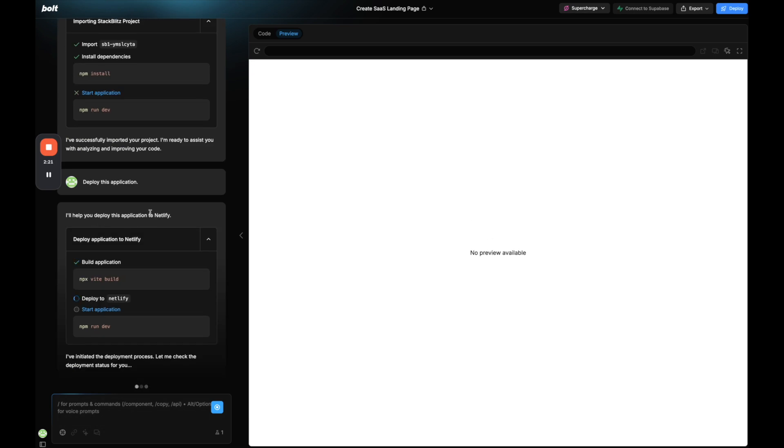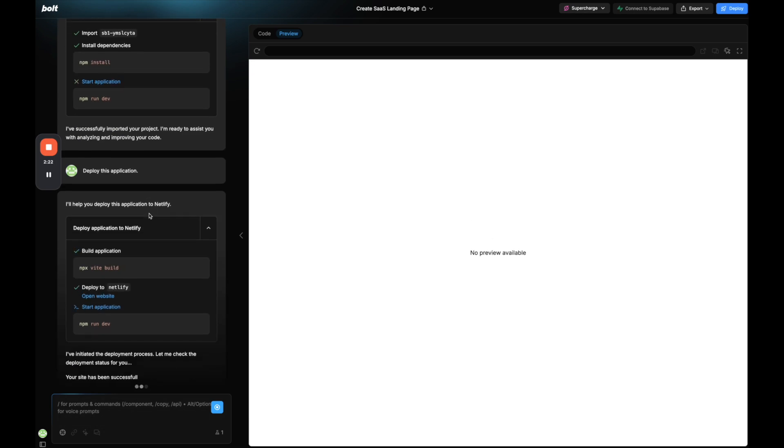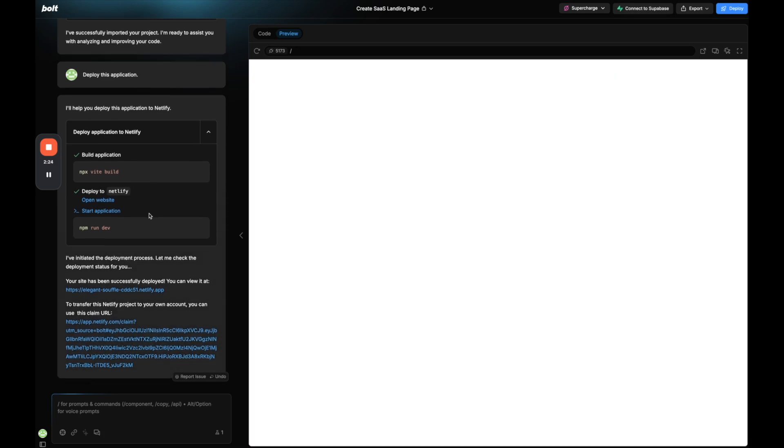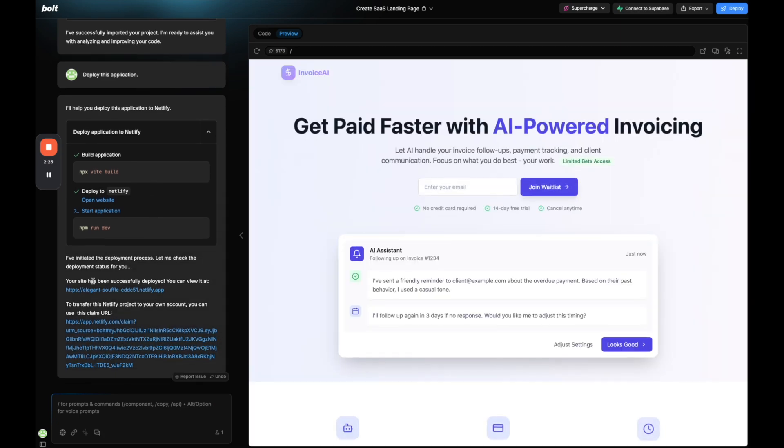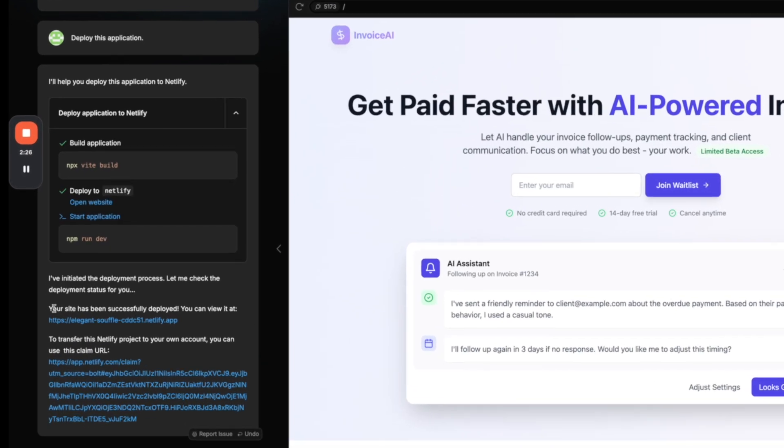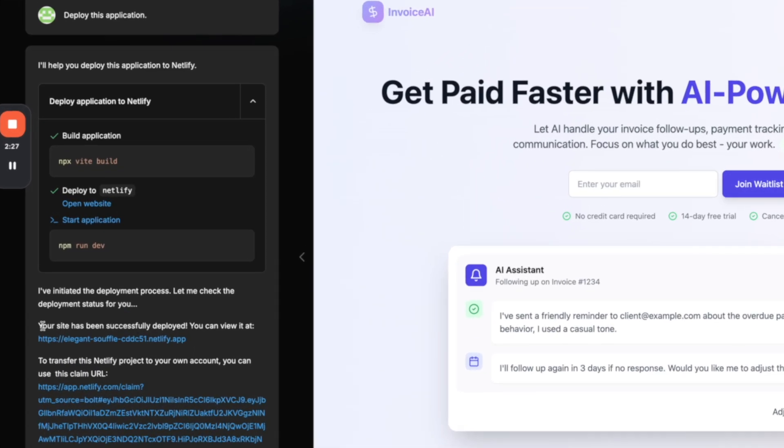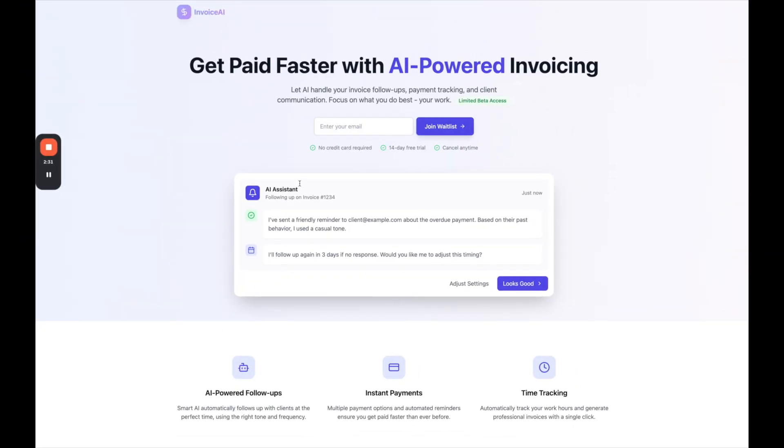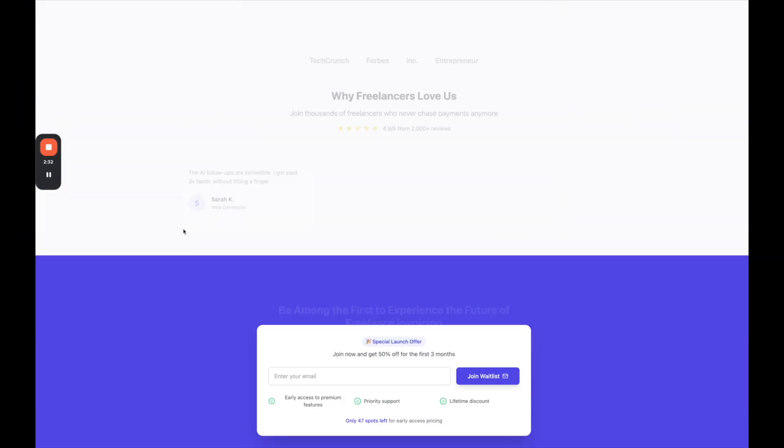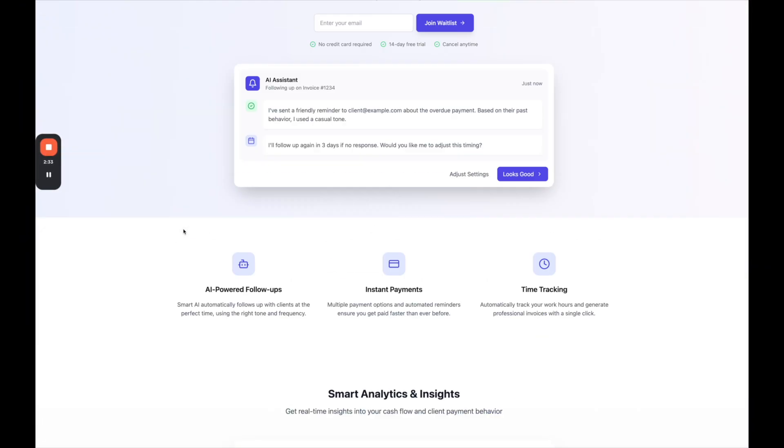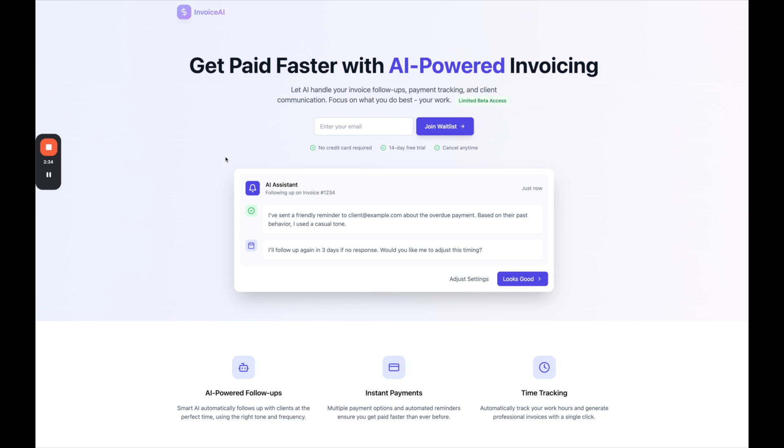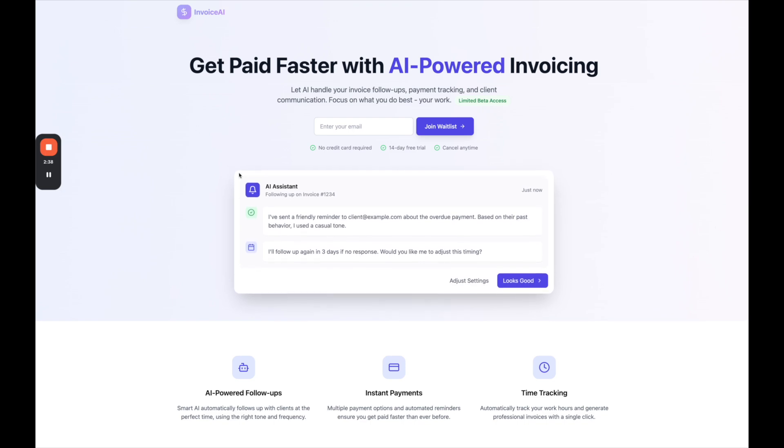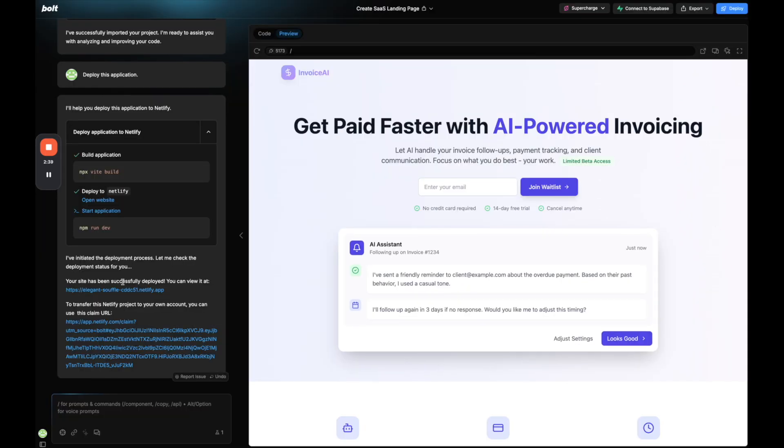Now Netlify is a separate service that allows us to host applications. So here you can see, by default, your site has been successfully deployed and you can view it here. So now it just gives us a link that I could share with anyone to very easily see our website or app live on the internet.